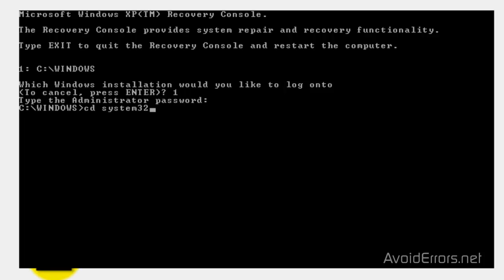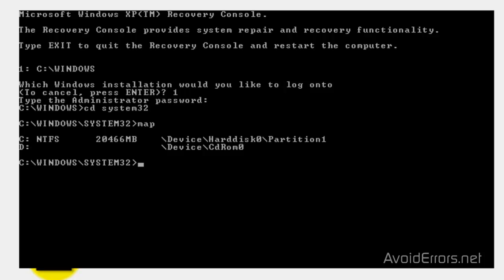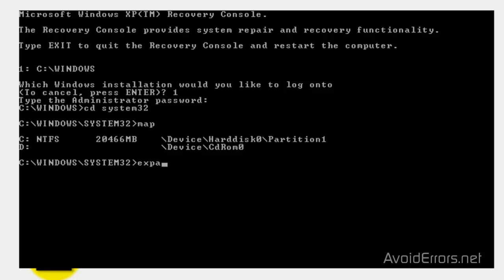Type CD, space, System32 to go into the System32 directory. Type map, MAP, and press Enter so you would know what drive letter is your CD-ROM, where you have your Windows XP CD. Now, type expand, space, D, colon, backslash, I386, backslash, HAL, dot, DL, underscore.